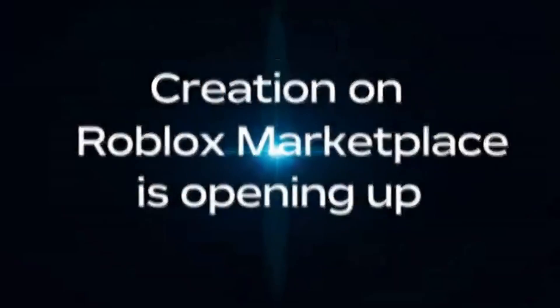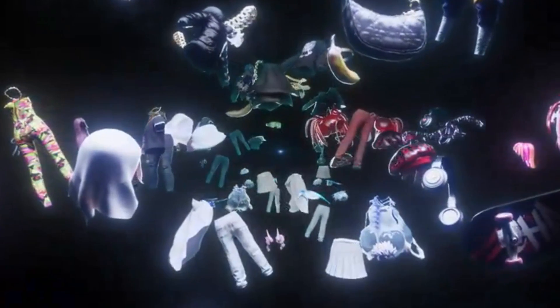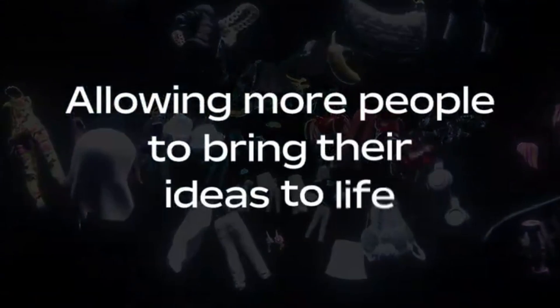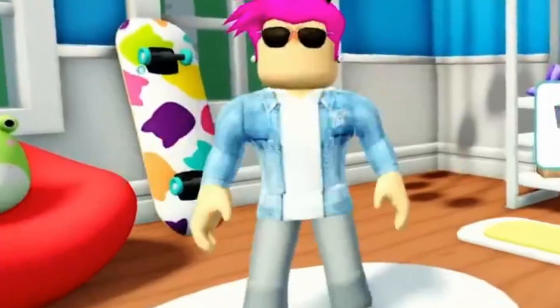Public UGC is officially here, which means anyone can upload avatar items to the Roblox Marketplace. In this video, I'll be going over exactly how to upload items, the changes that have been made, and what this means for the future of UGC and the avatar marketplace.